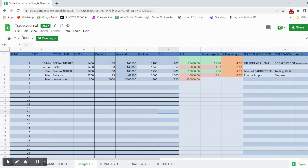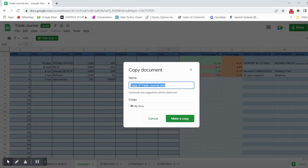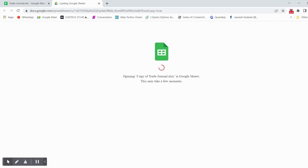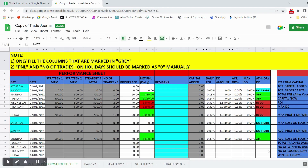Once you click on the link, you need to copy the trading journal. You have to make a copy and write your name or whatever you want — for example, 'Copy of Trading Journal'. Once you make a copy, you will be able to edit the trading journal; otherwise it is view-only. Go to the File section and make a copy so that you can edit according to your own needs and mention your trades.